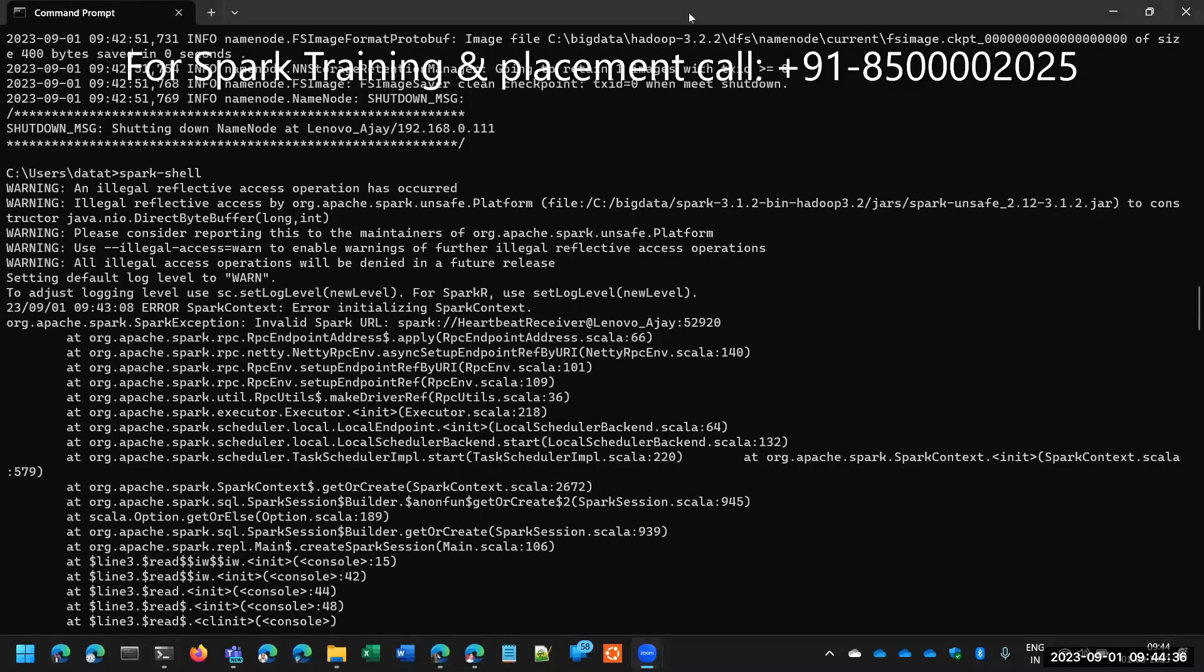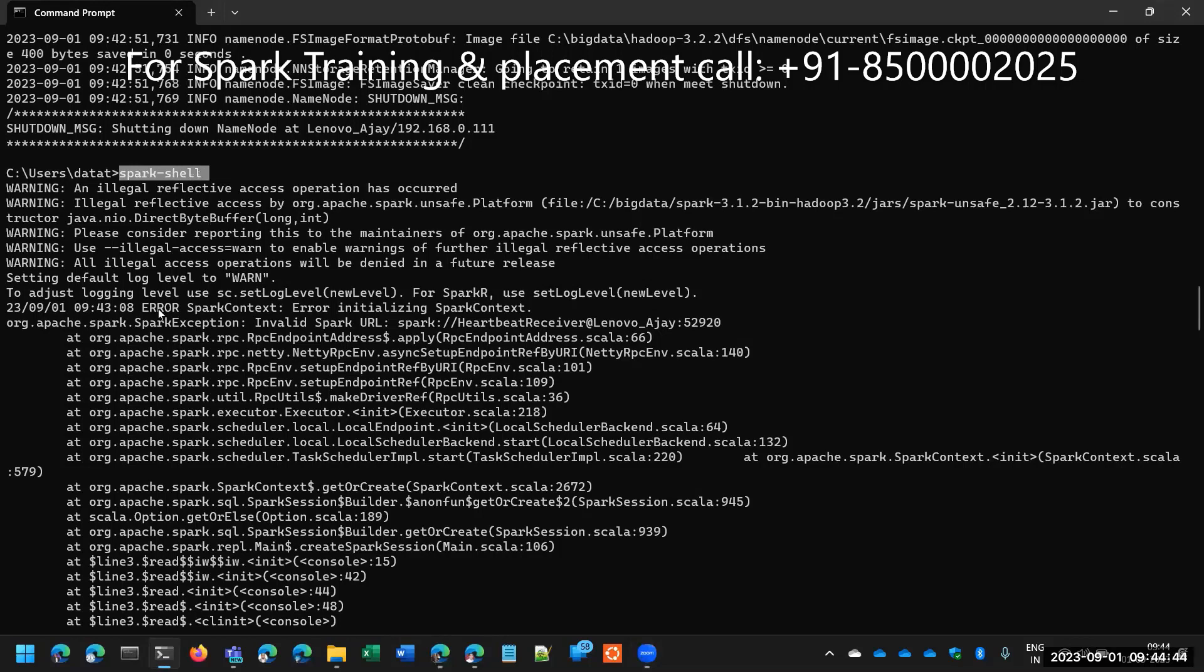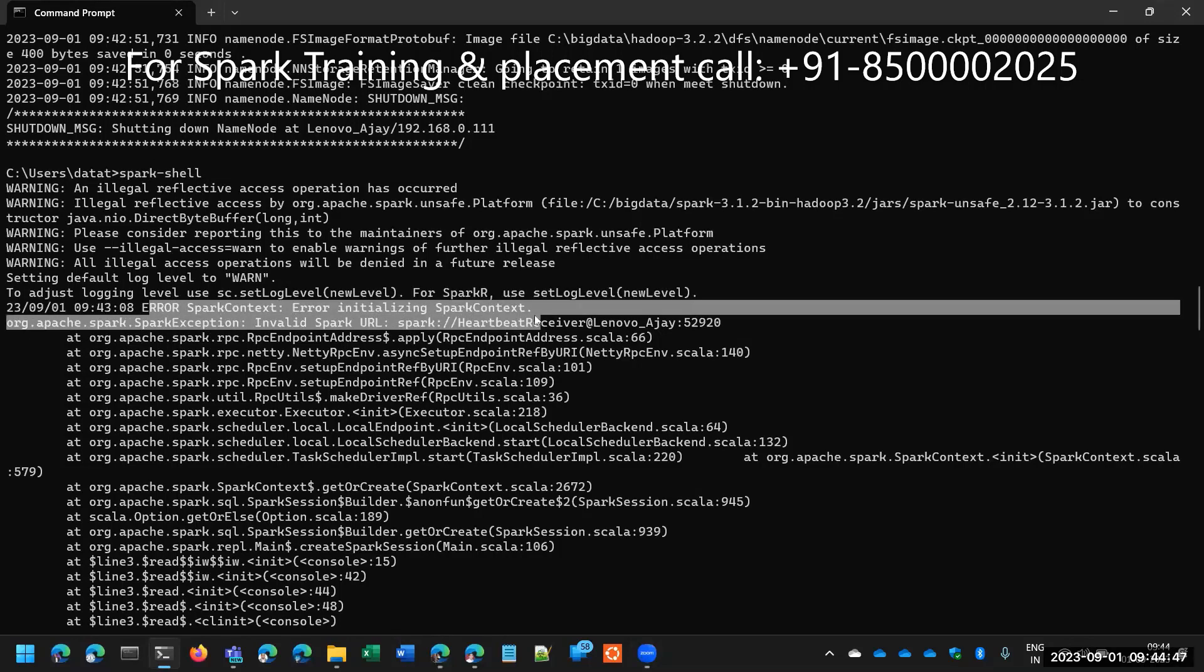Hello, Venu this side. In this video, I am explaining one more error. If you enter spark shell, in some rare cases, you will get this invalid spark error.